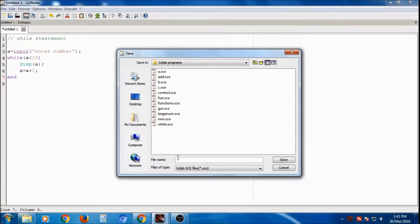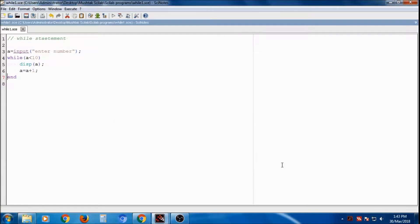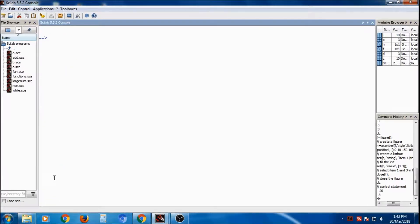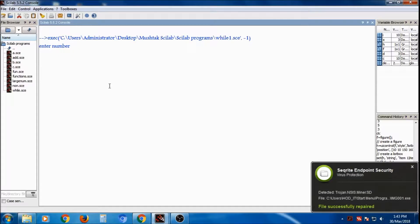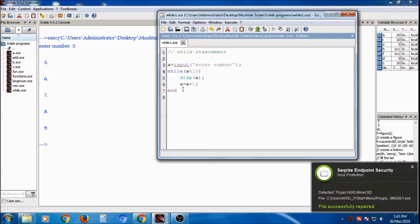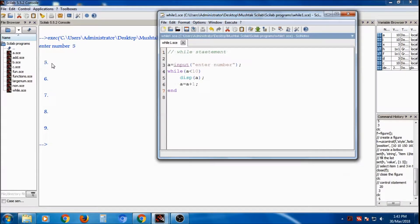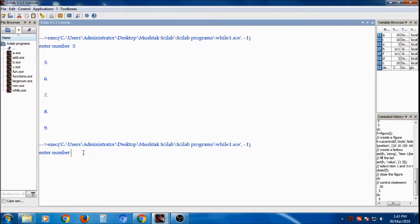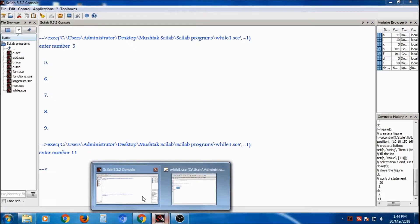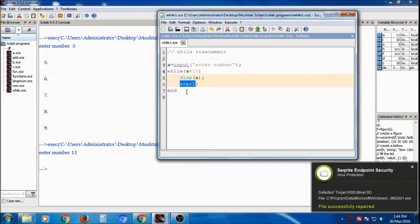I will save it and execute. It will ask for input number. Suppose I enter 5 — it checks if 5 is less than 10, yes, so it displays 5, increments to 6, again less than 10, and continues displaying 7, 8, 9 until 10. If I execute again and enter a number greater than 10, it will not display anything because it will not enter the loop. The while loop executes only when the condition is true.